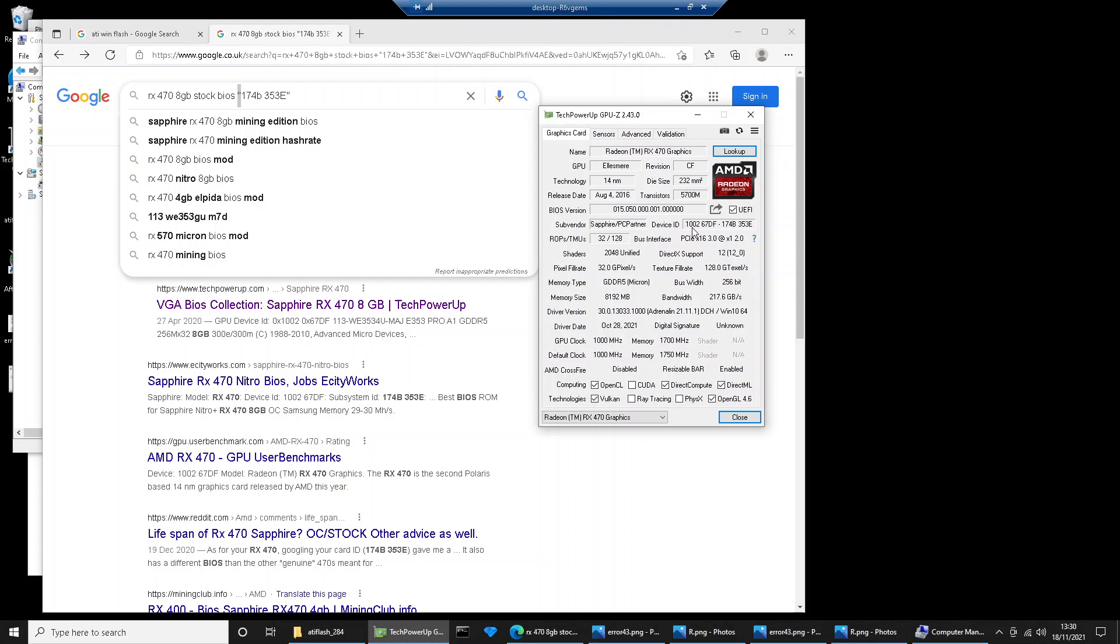It's going to have four groups of letters and numbers. So just in brackets, put the last eight letters and numbers.